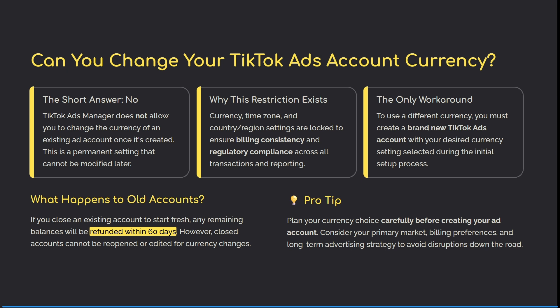There is a workaround: if you want to use a different currency, you need to create a brand new TikTok ads account with your desired currency and settings. This will have to be done on a brand new account. But what happens to your old account?